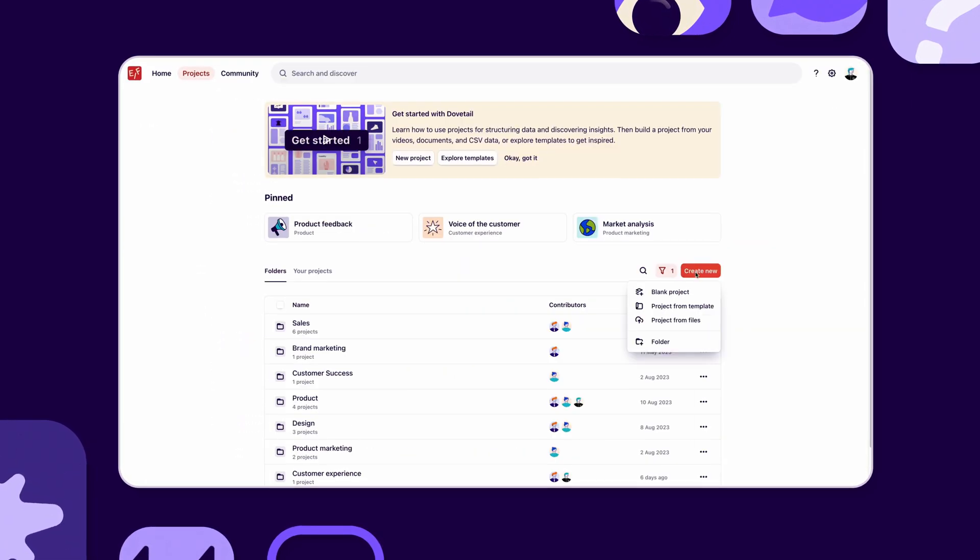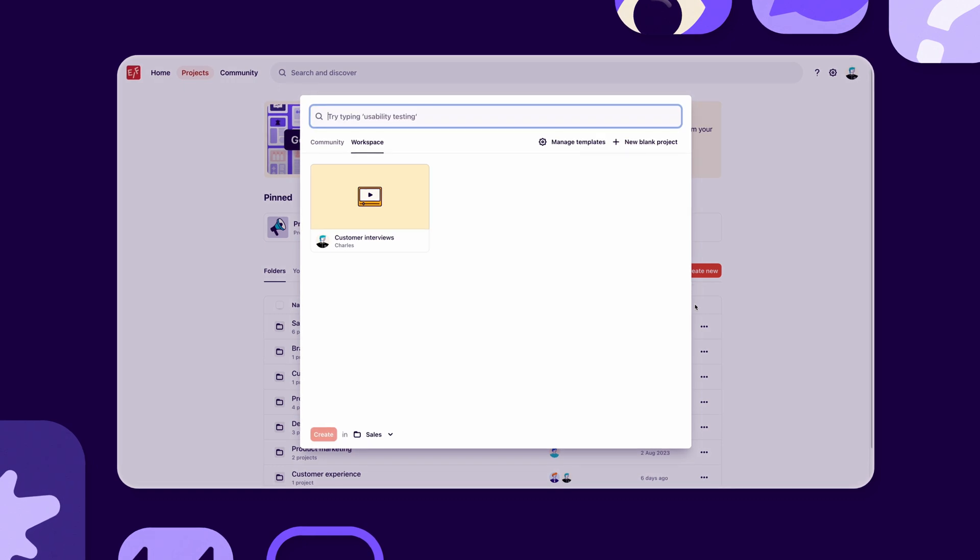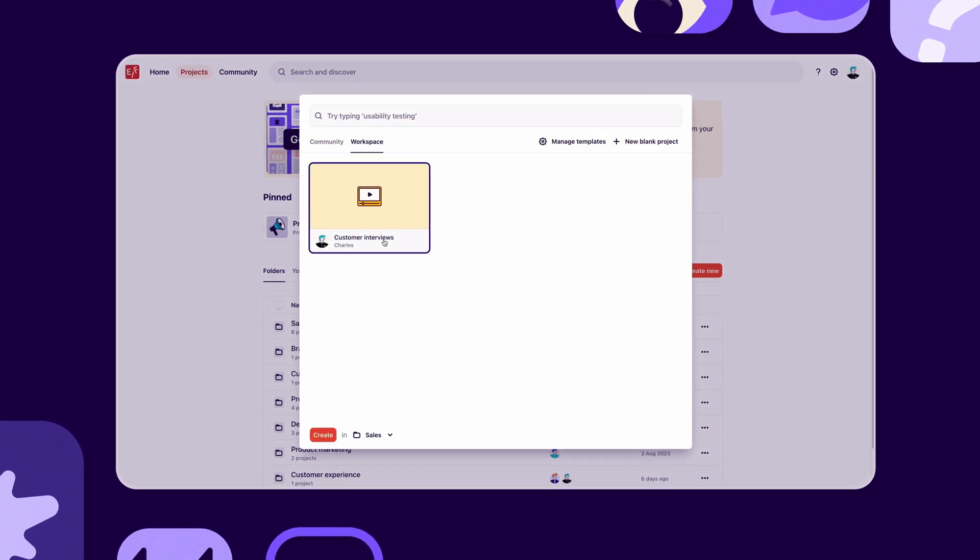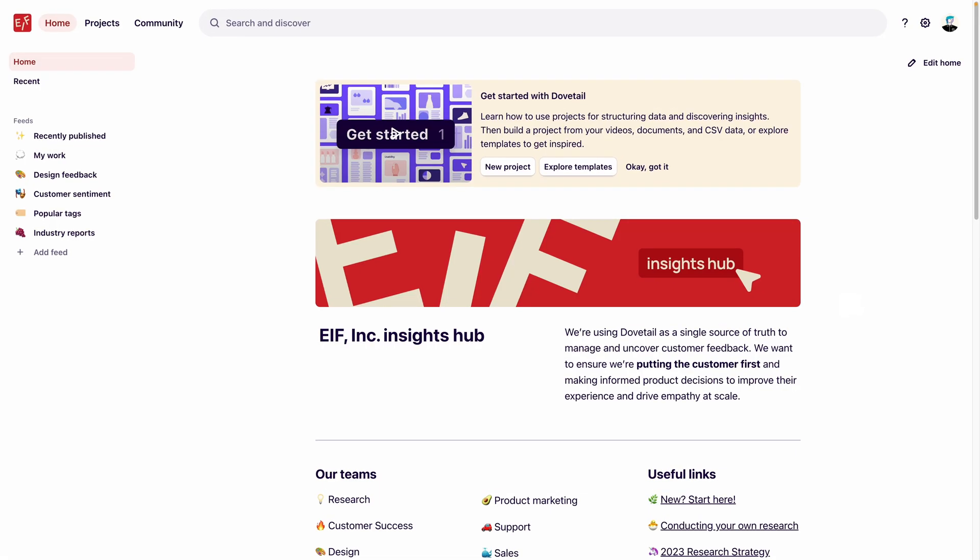Templates can help you and your team get started quickly, draw insights across projects, and create high-quality outputs. Using templates for the customer interview process helps ensure teams follow a similar process and provide the right amount of context without having to start from scratch every time.